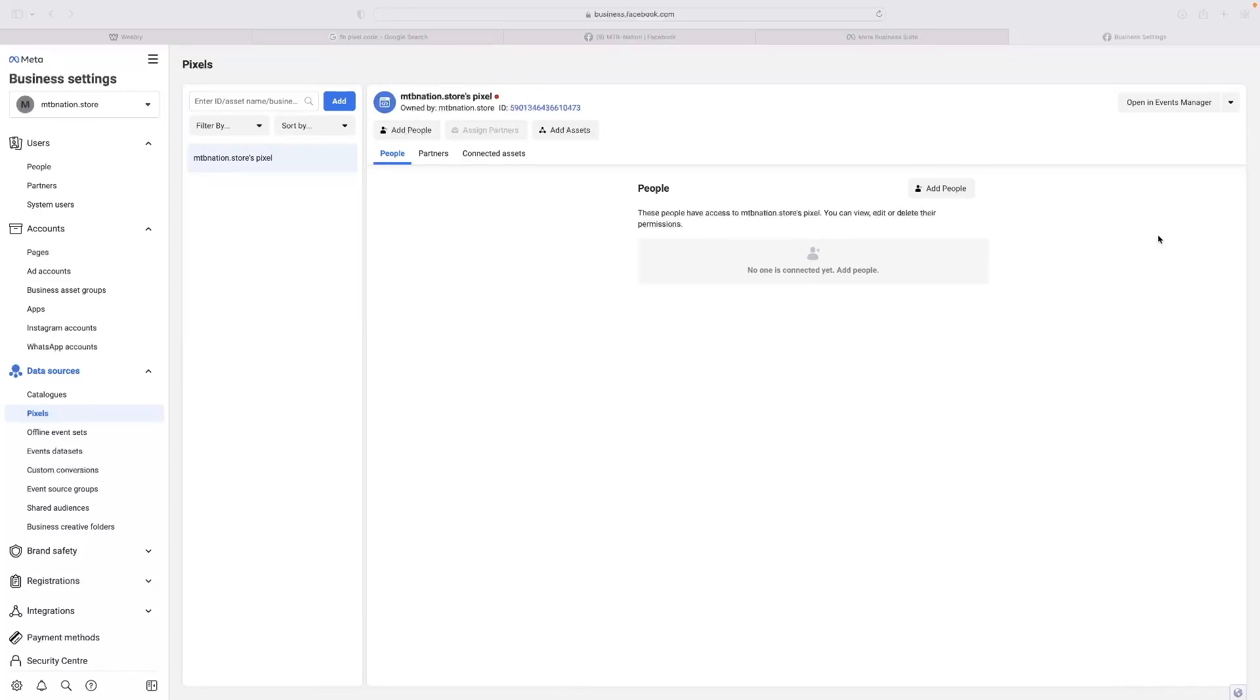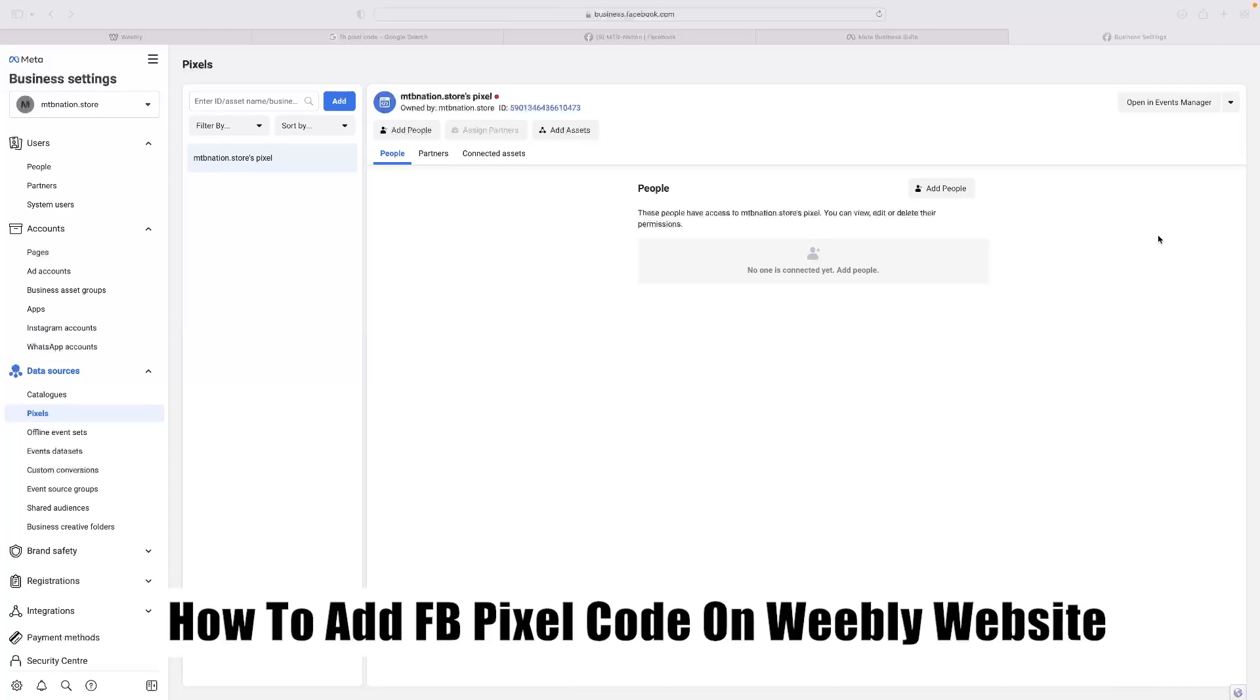Hi there guys, welcome back to the channel. Thanks very much for joining us again today. I've got a very short video tutorial that will show you how to add Facebook pixel code on a Weebly website.